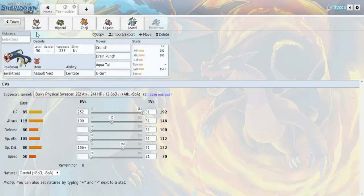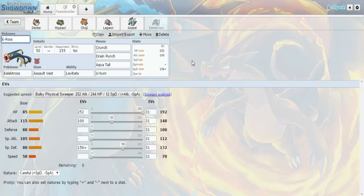Final mon is going to be Electivire. We got E-Ross. The Electivire. Assault Vest with Crunch, Drain Punch, Aqua Tail, and U-Turn, Max HP, 156 in Special Defense with a Careful Nature and the remaining 100 in attack. So again, this is coverage to hit basically his whole team.